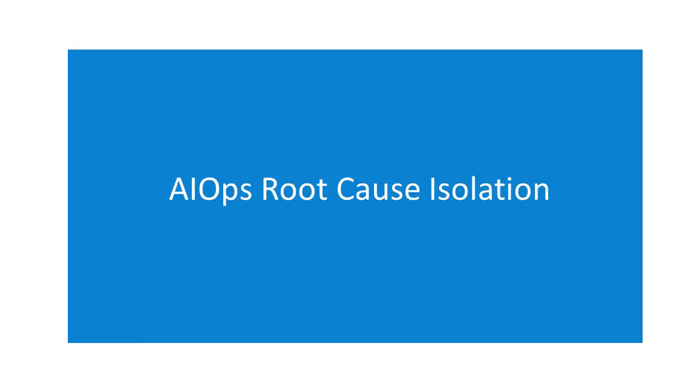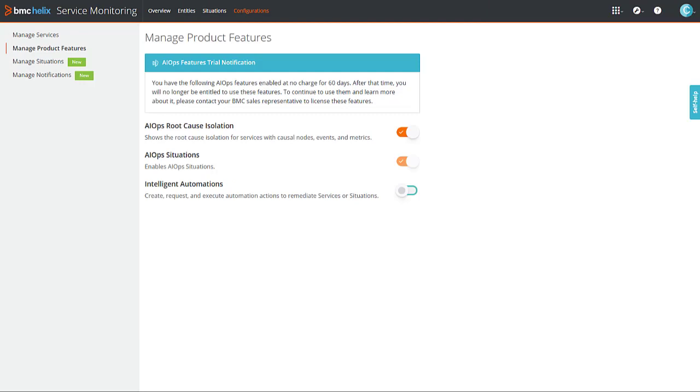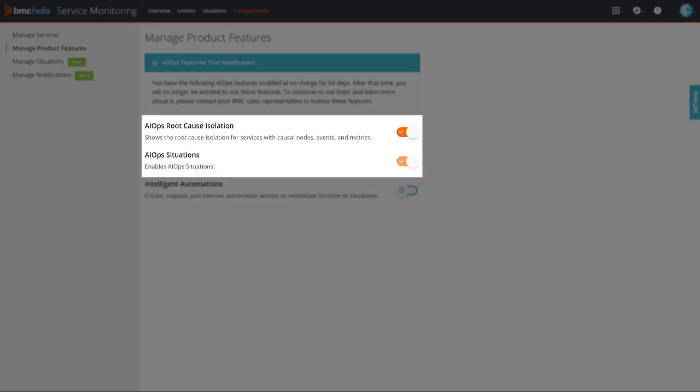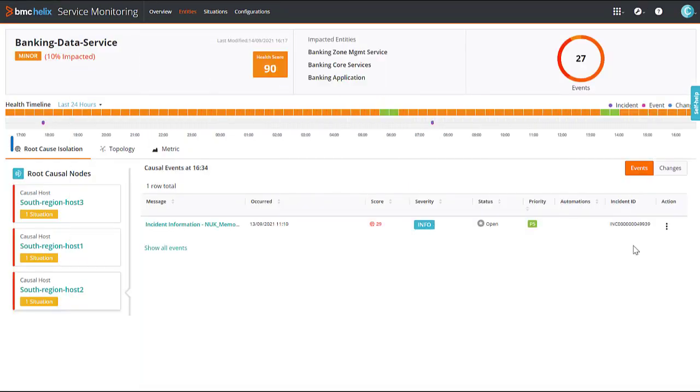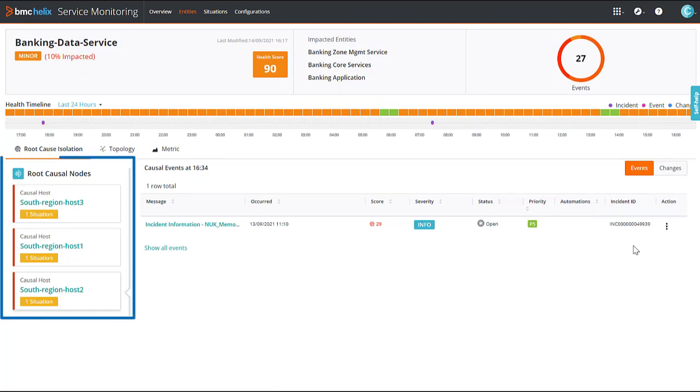Let us explore another important feature related to services, that is the AIOps root cause isolation. If you have enabled the AIOps situations and AIOps root cause isolation features on the manage product features page, you can view the root cause isolation details for the impacted services on the service details page. The root cause isolation details are derived by using AIOps situations.